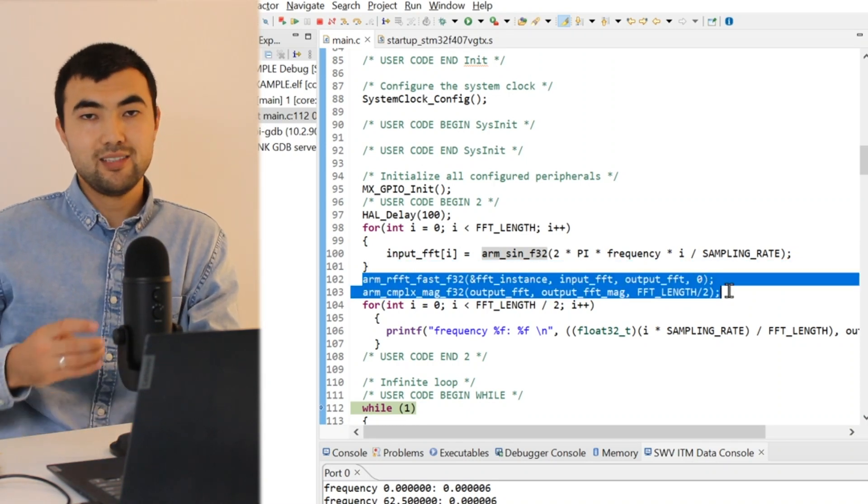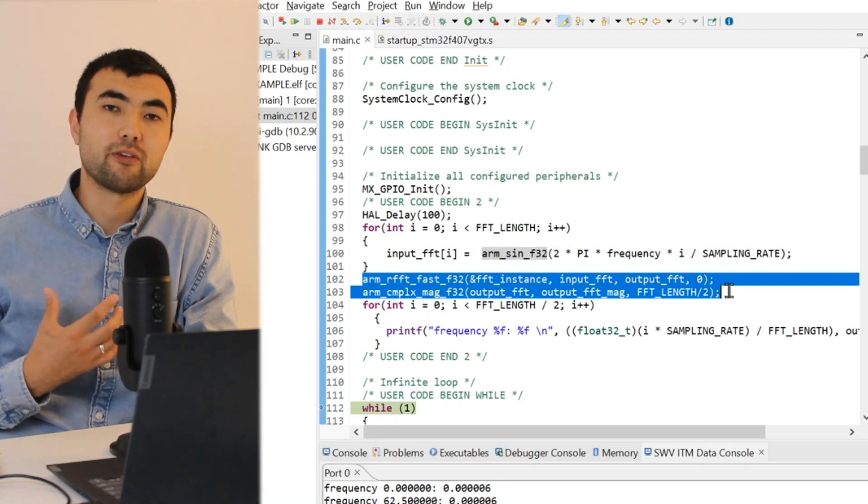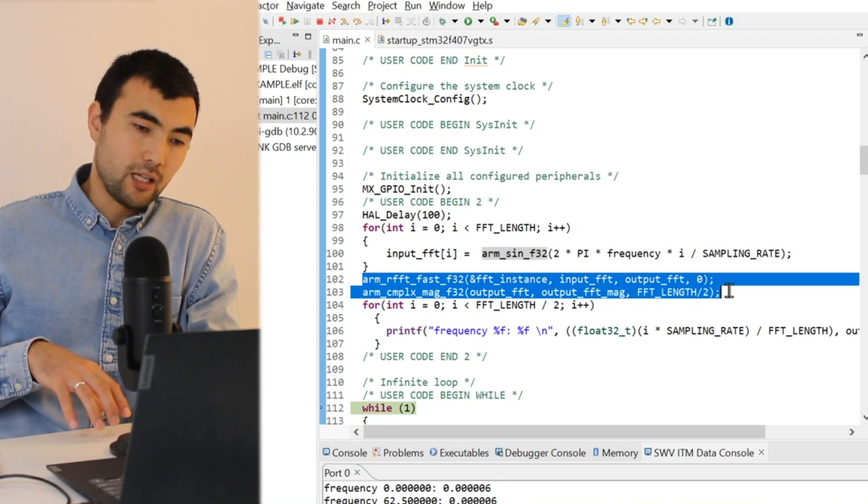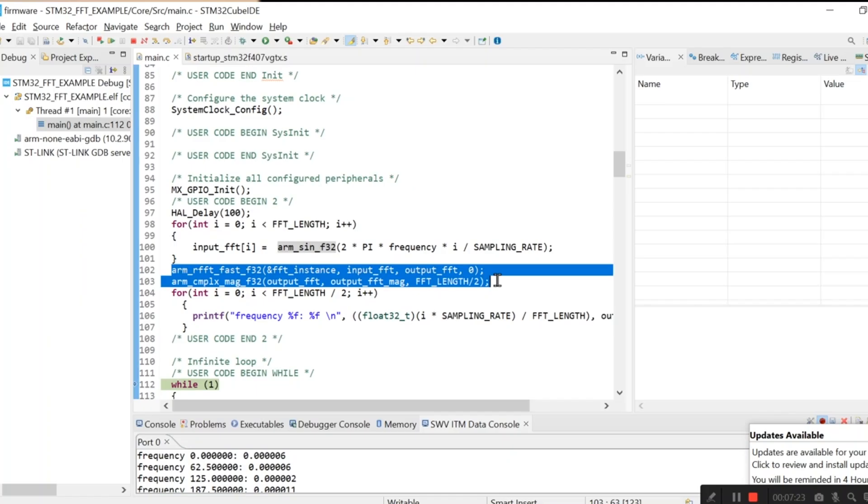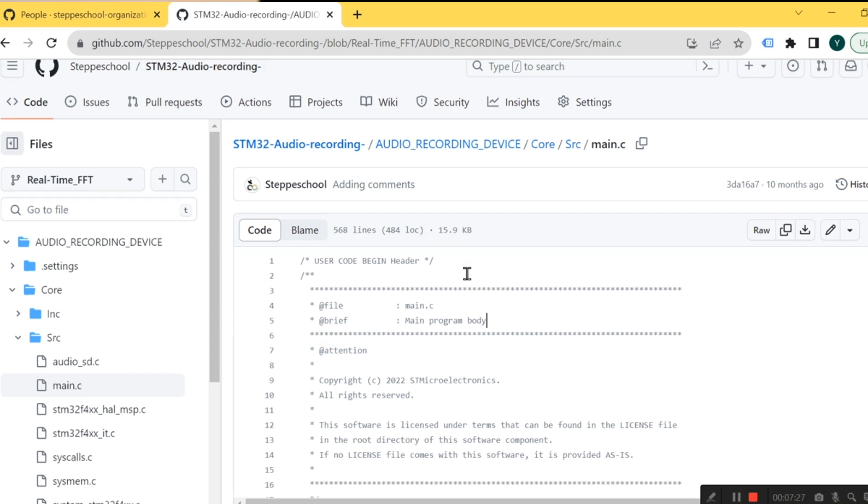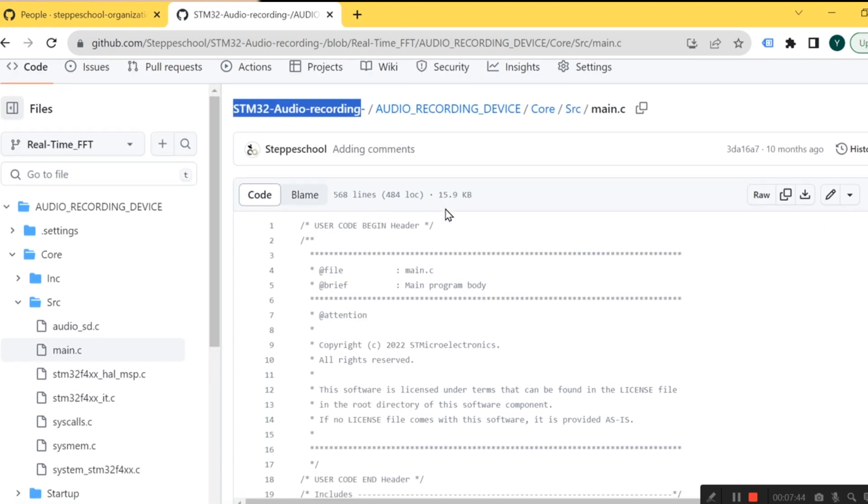And in addition, I have a project on GitHub where I designed an audio recording device and I could apply the Fourier transform in real time without having any delay, without having any packet loss, and you can find this source code on GitHub.